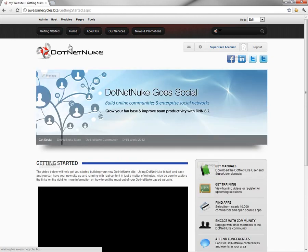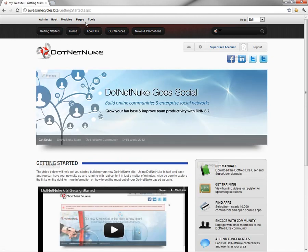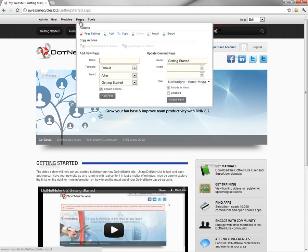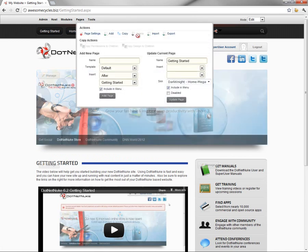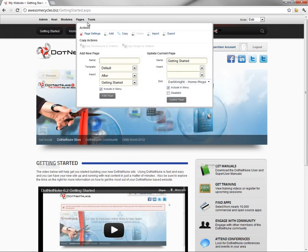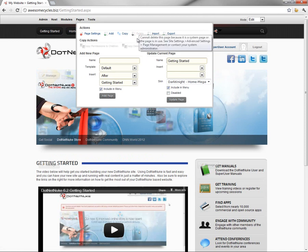If we go back to the Getting Started page, because it's defined as the home page, we can't go in and delete the page. When you mouse over the Pages menu, you can see the delete option is grayed out.